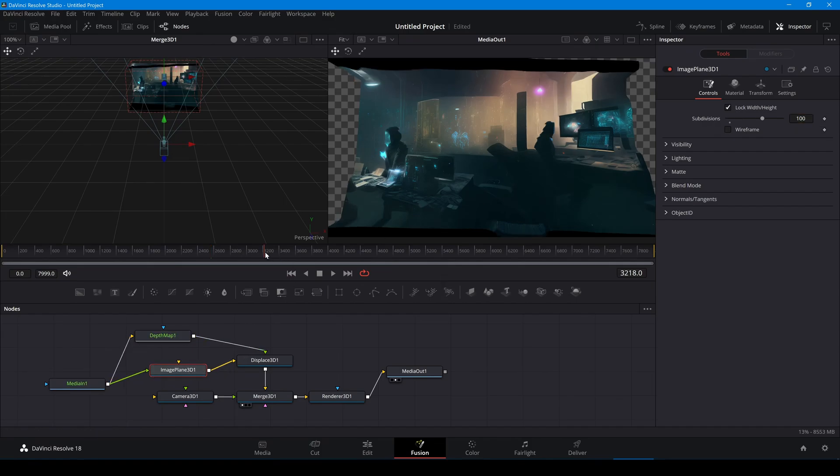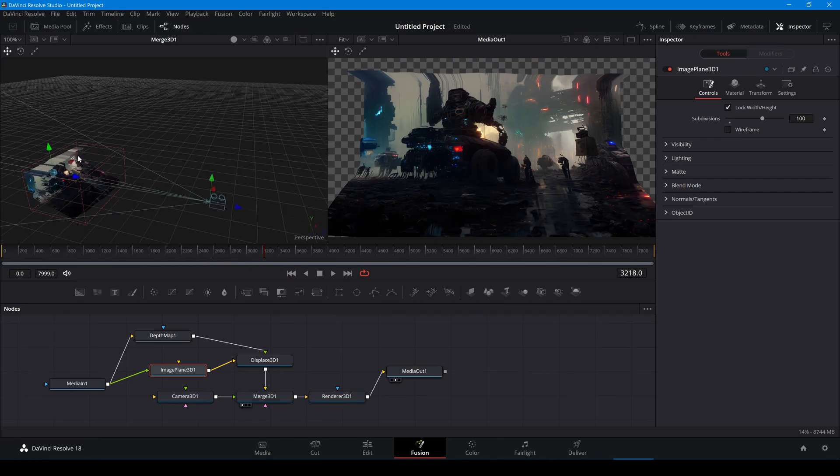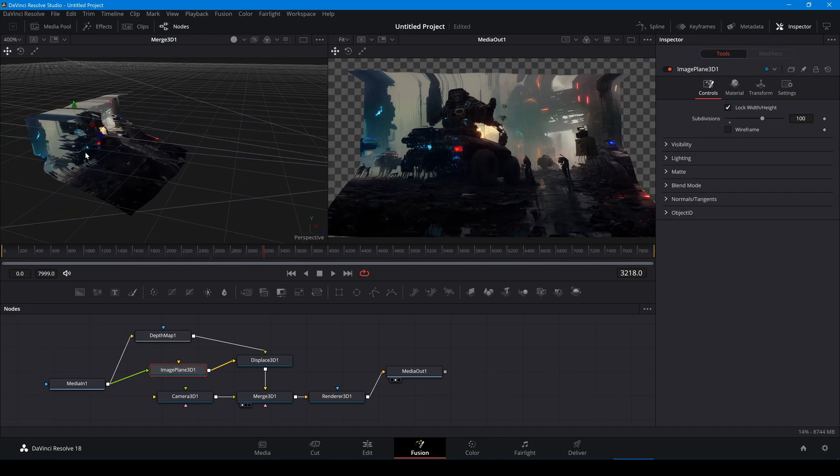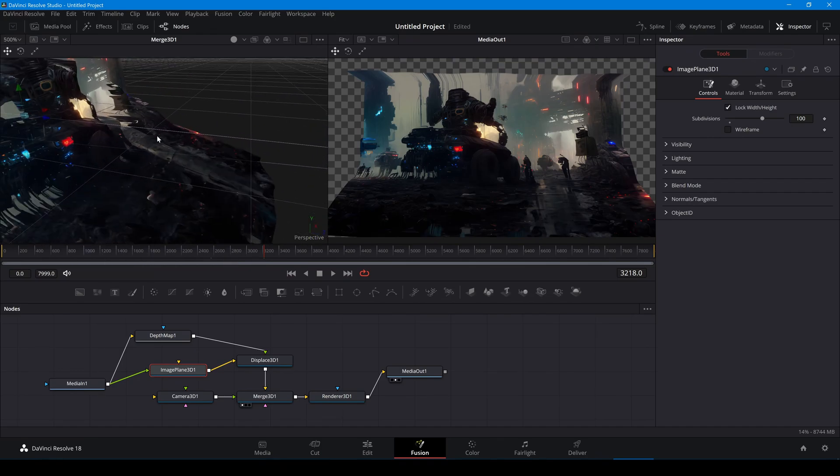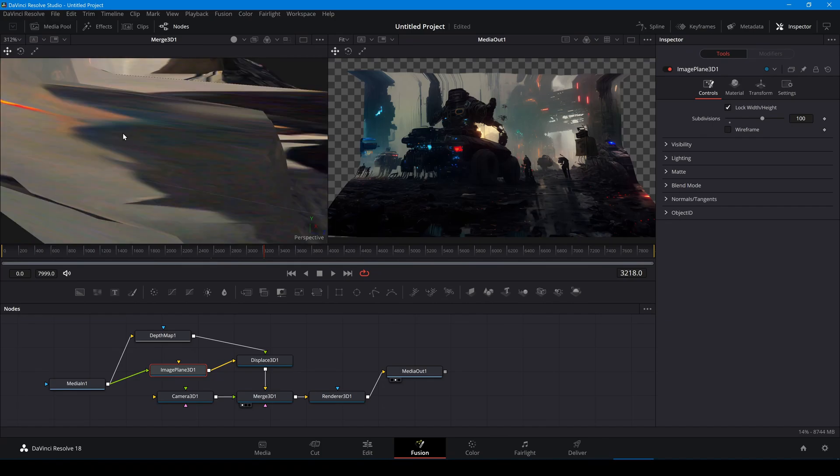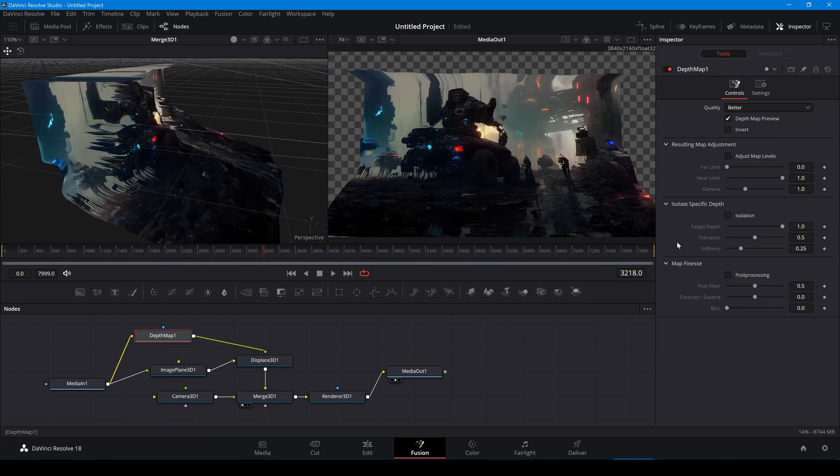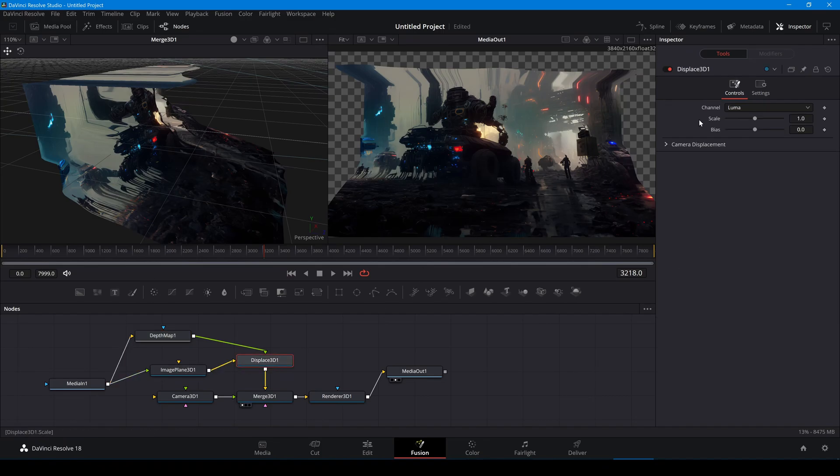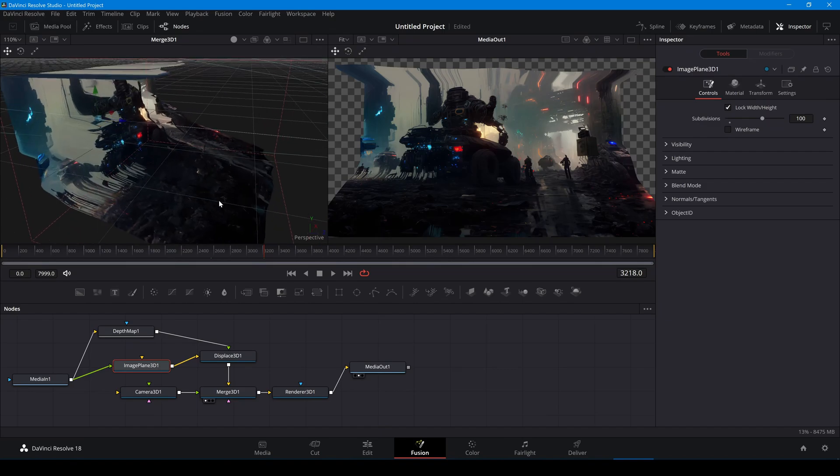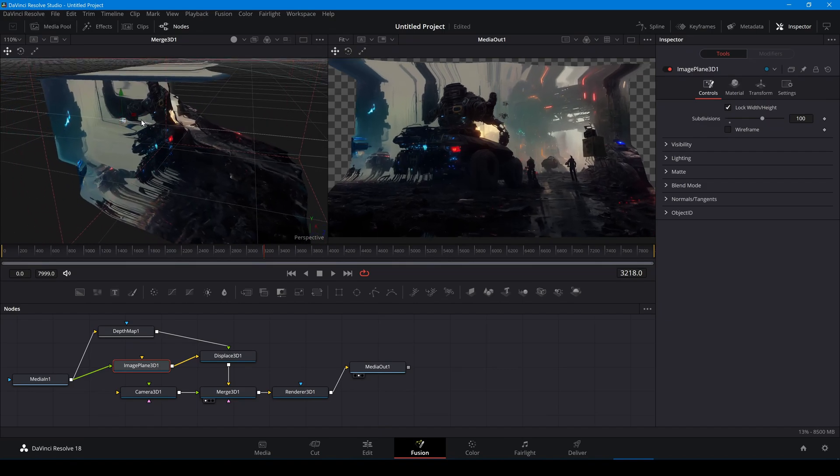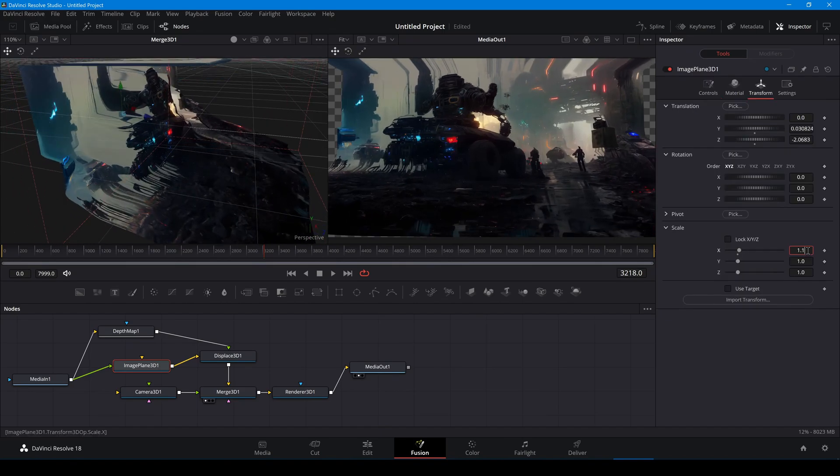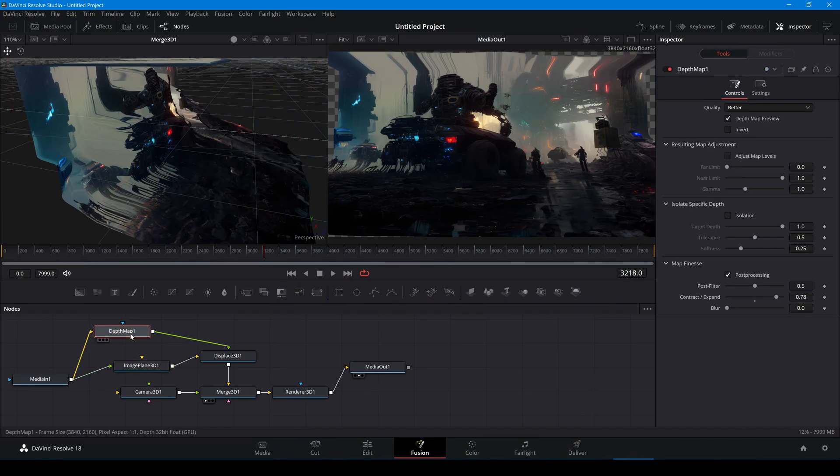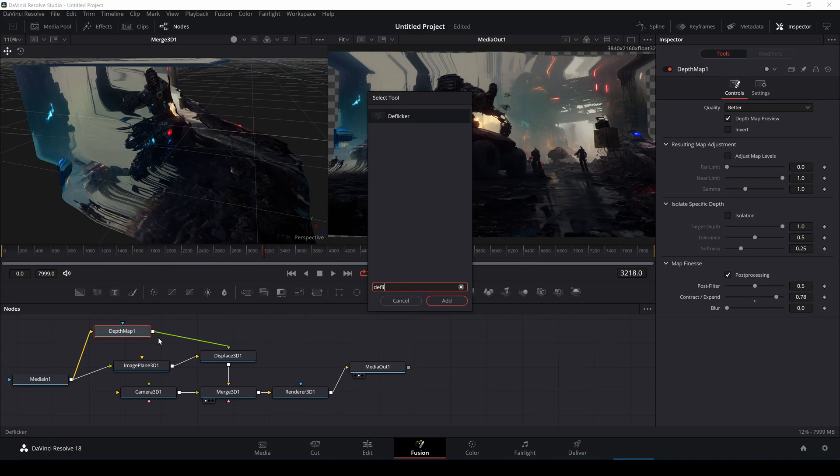Subdivisions can be increased on the image plane to increase the quality. To better isolate the foreground, in the depth map settings under post processing, I can drag the slider into expand to improve the coherence of the depth map. I can add a deflicker filter after it.